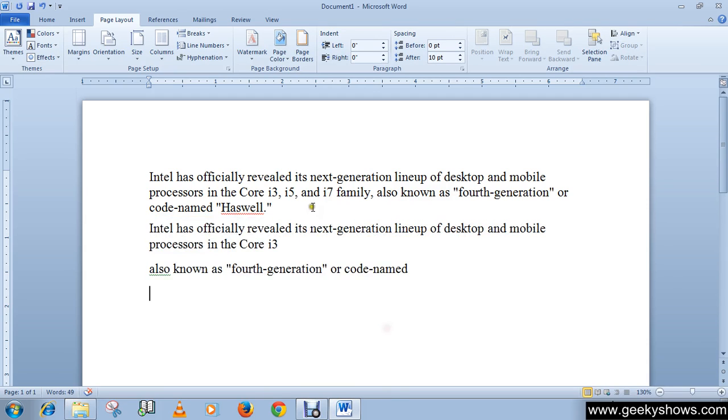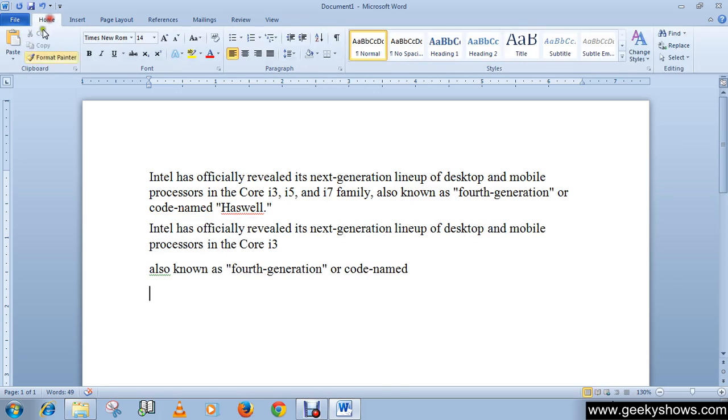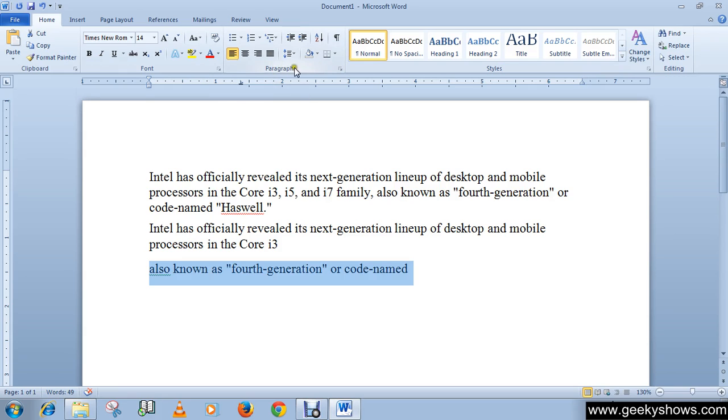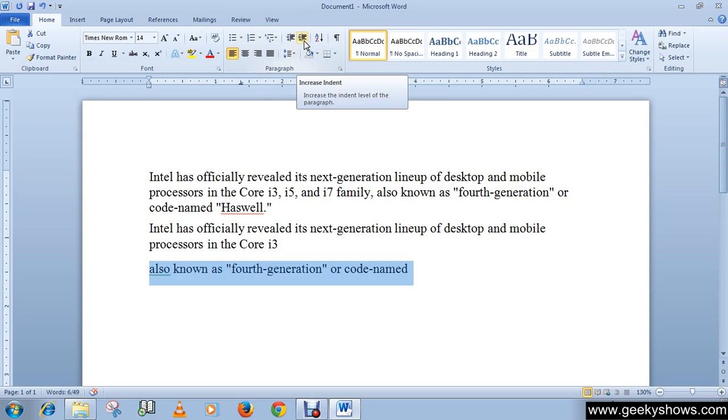So this is how we can use indent and tabs. Another thing is we can use the paragraph group which comes under the Home tab. Here you can see that this is increase indent and this is decrease indent.